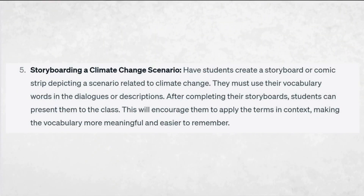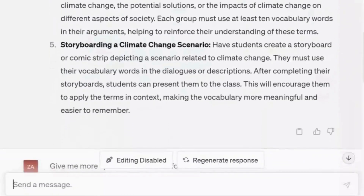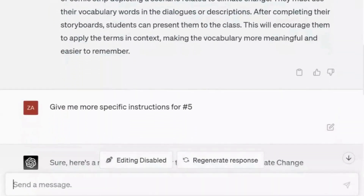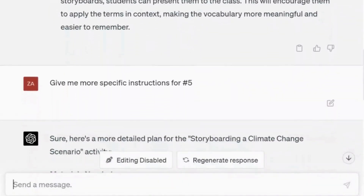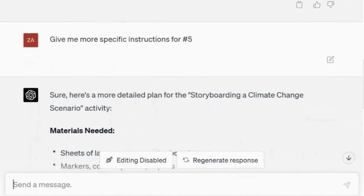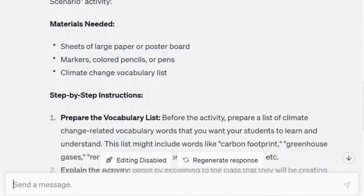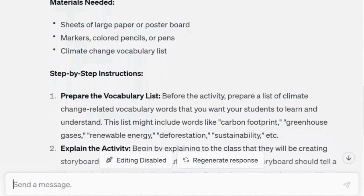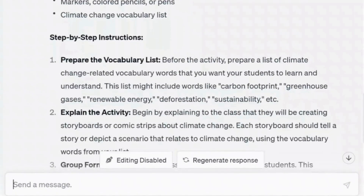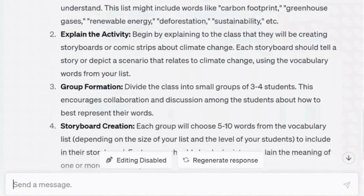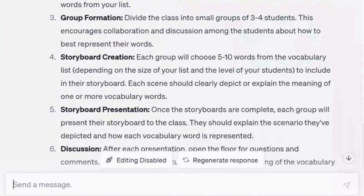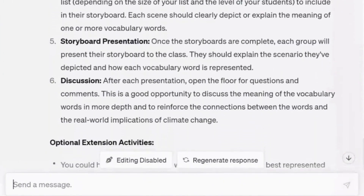This last one sounds interesting. Let's ask ChatGPT to tell us more about how to use it with the prompt: give me more specific instructions for number five. Wow — it provided us with the materials needed, step-by-step instructions, and even optional extension activities.